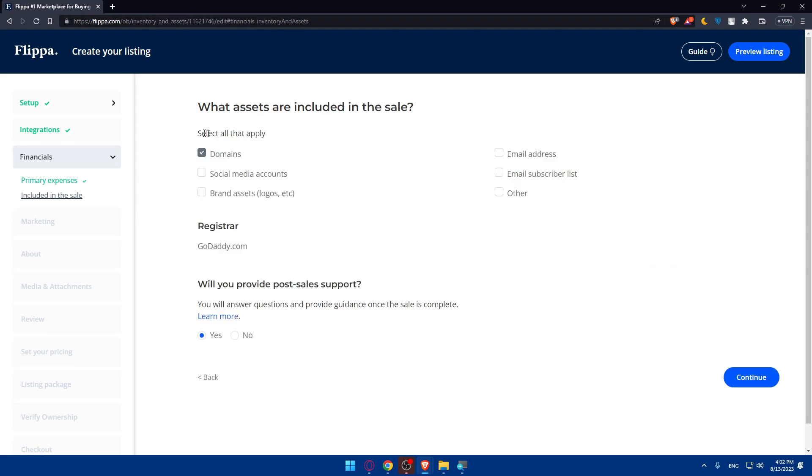Financials - select all that apply. So just domains here. As you can see it's registered in GoDaddy. Yeah, that's true. Will you provide post-sale support? No.